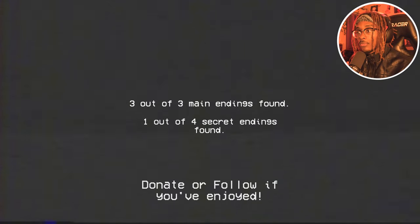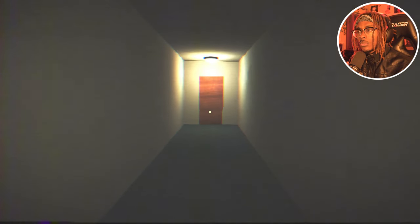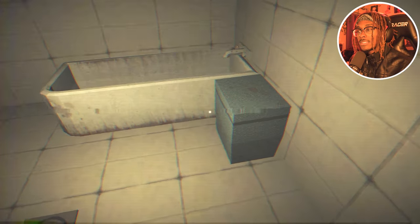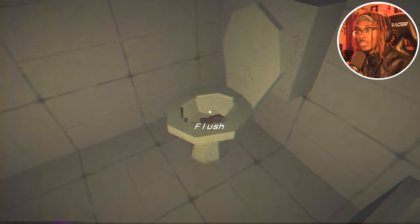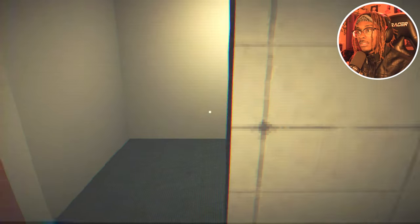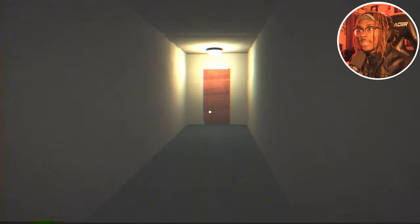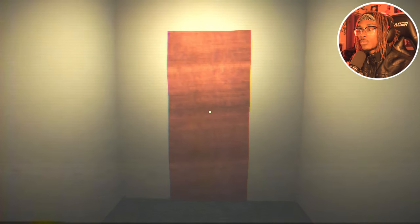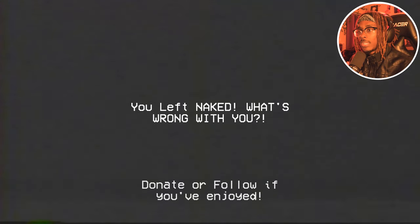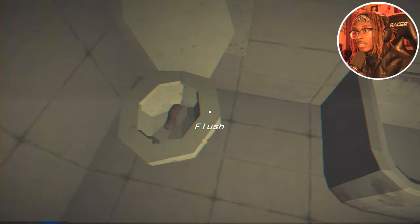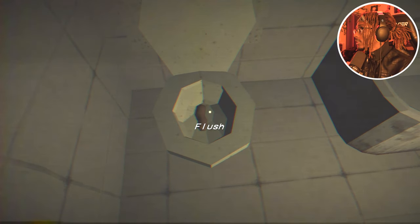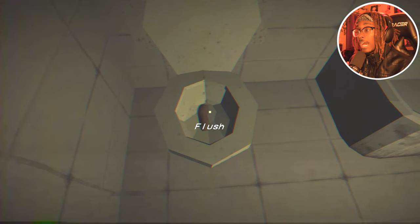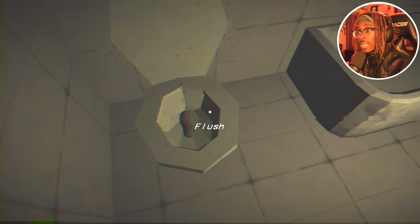Okay, I just had a thought. What if I take my clothes off, flush the toilet, and then bounce? Yeah, let me just take my whole clothes off and just leave. What would happen? You left naked, what's wrong with you? Okay, that was an option. Two out of four secrets found because this thing won't go down, this whole brick won't go down.